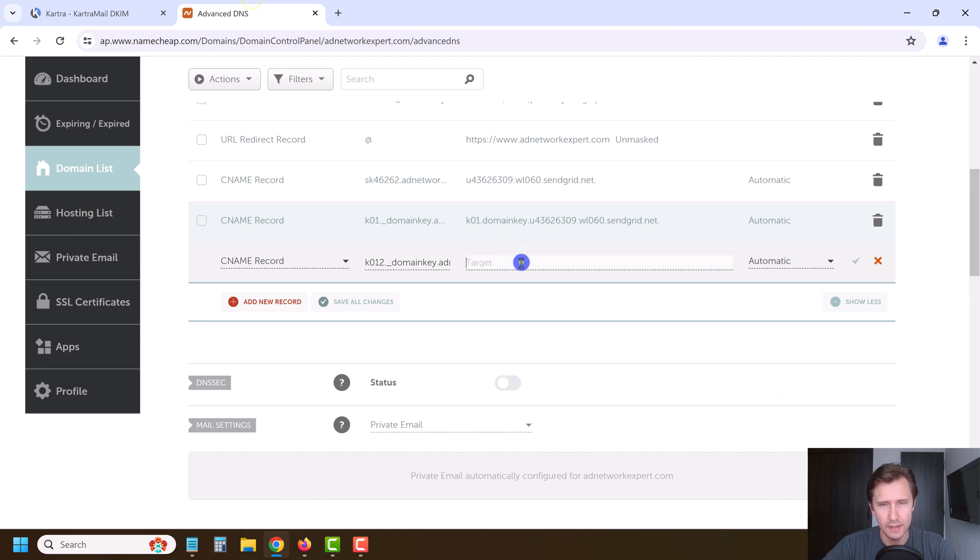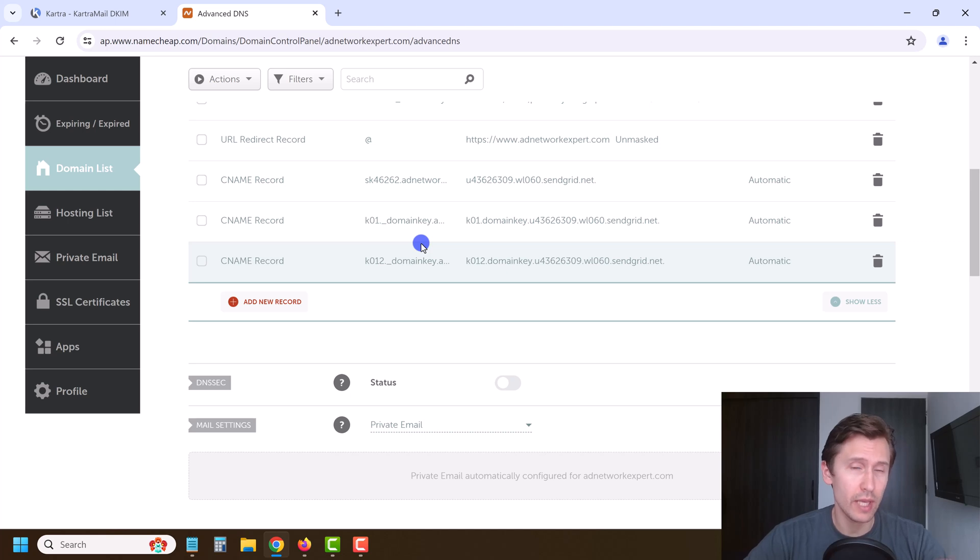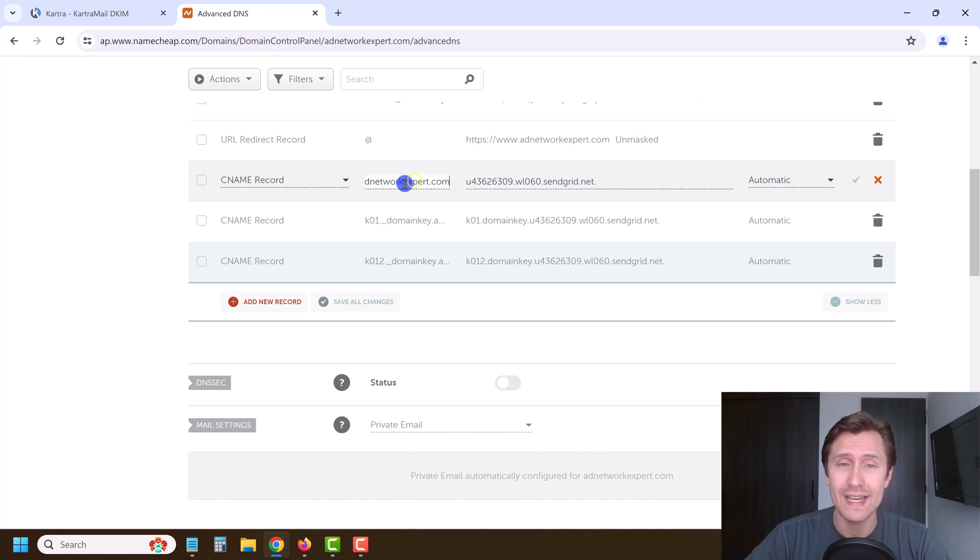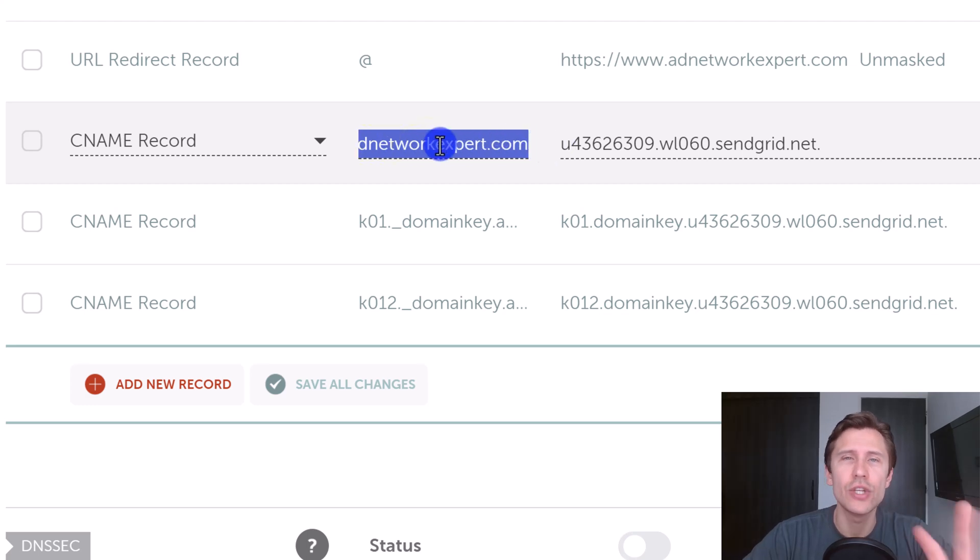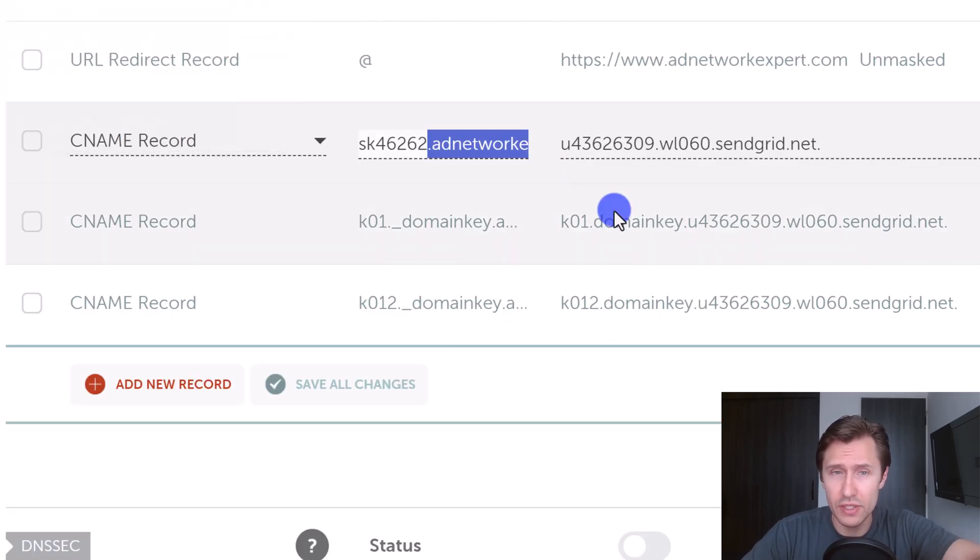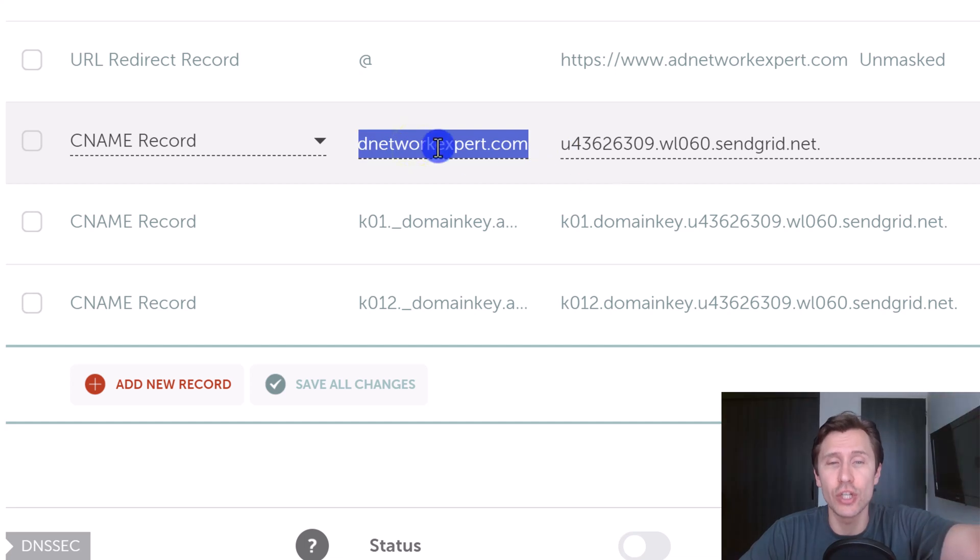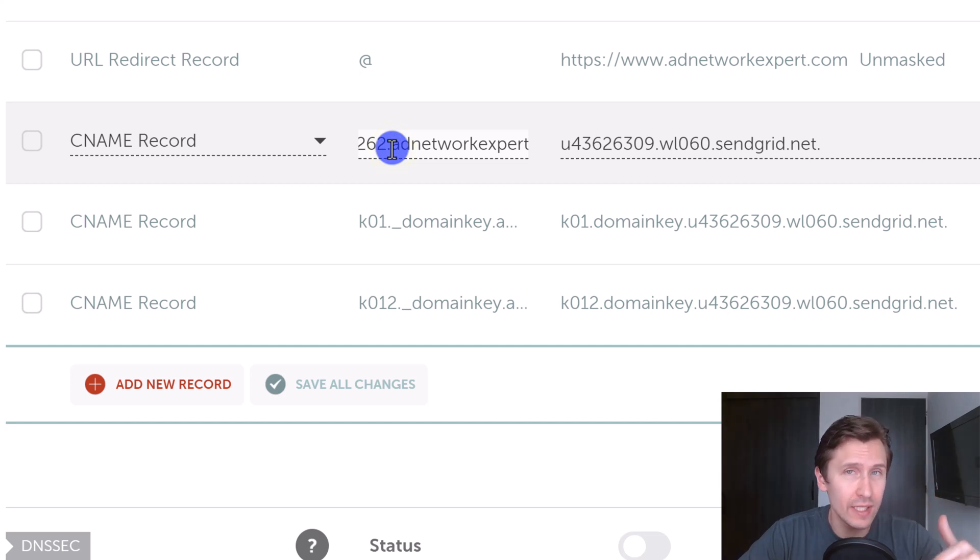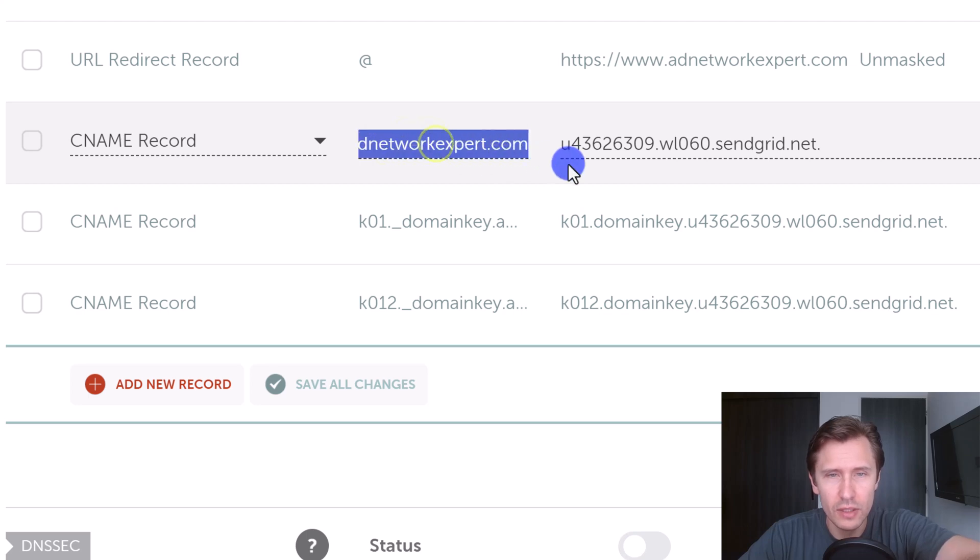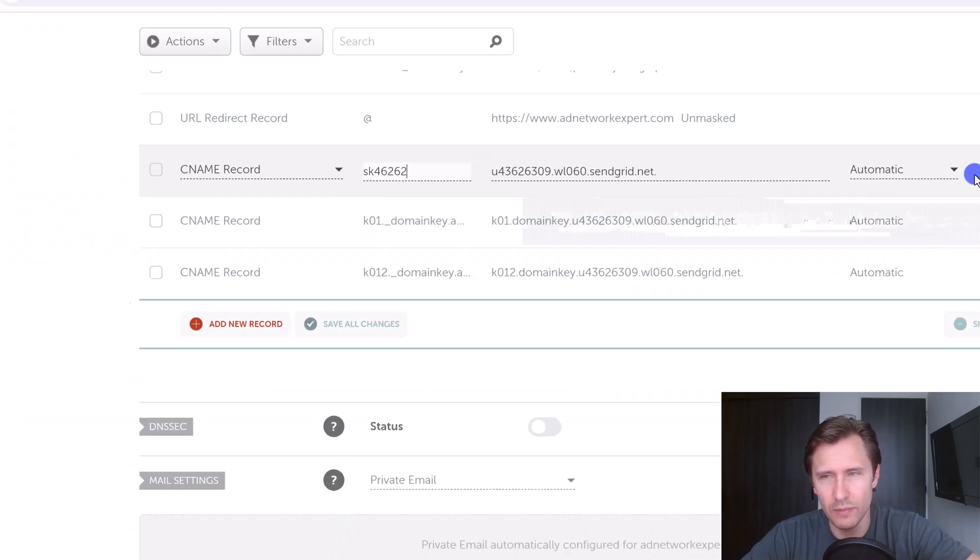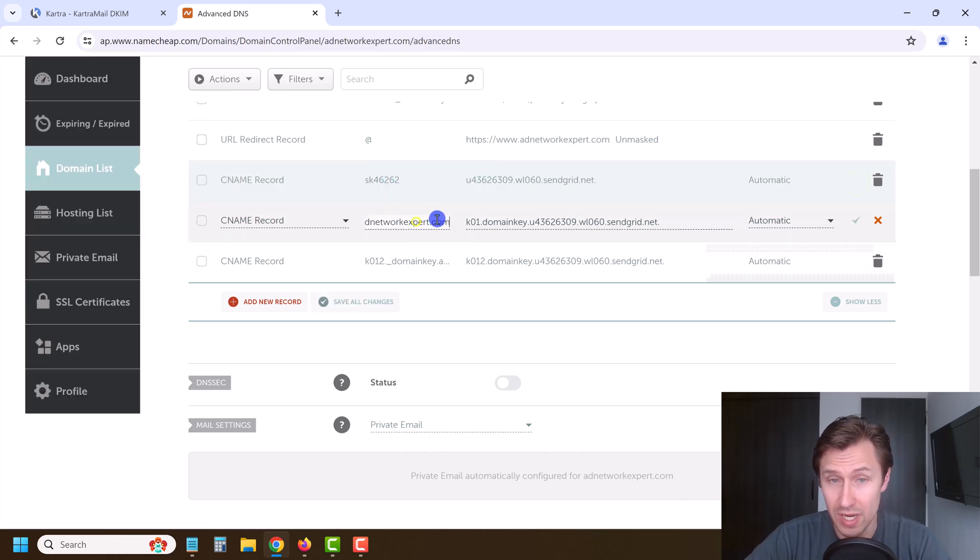And there you go. Now here's this important point: I am using Namecheap - you might be using something else. You have to contact your domain registrar and ask them. Namecheap already automatically adds this part, my domain name, to the end. Therefore, I don't need to put it twice. I don't need to put this whole thing that Kartra tells you to do because Namecheap is going to add an additional adnetworkexpert.com at the end - we don't want that. So what we do want to do for Namecheap specifically, I don't know about your domain registrar, you'd have to check with them, you would have to remove this part or just without the dot, remove it, and click next.